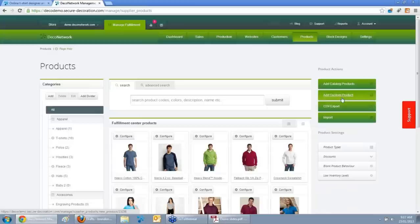Once you have products, you can also add custom products. There may be products you make that aren't in our system — you're not limited to just catalogue products. You can go through our custom product wizard and set up your own unique product as well.